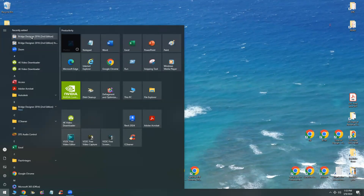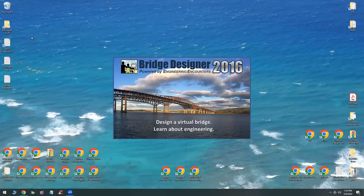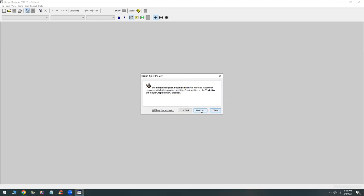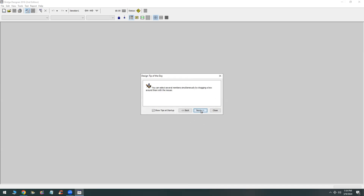Once it's installed, I will go ahead and launch it. You can go through the different design tips and read those if you want to, but you don't really have to. You can just skip that and close this and go straight to the actual content.